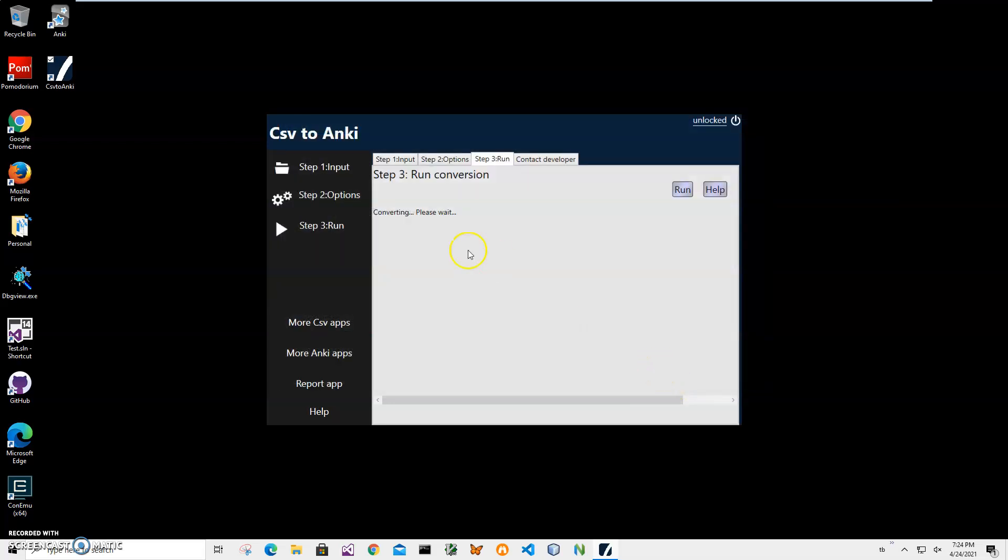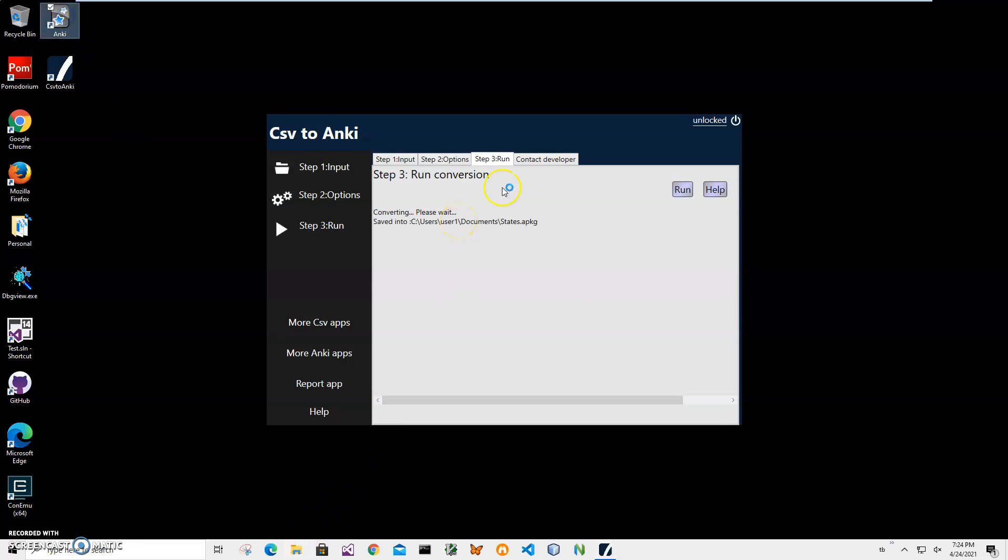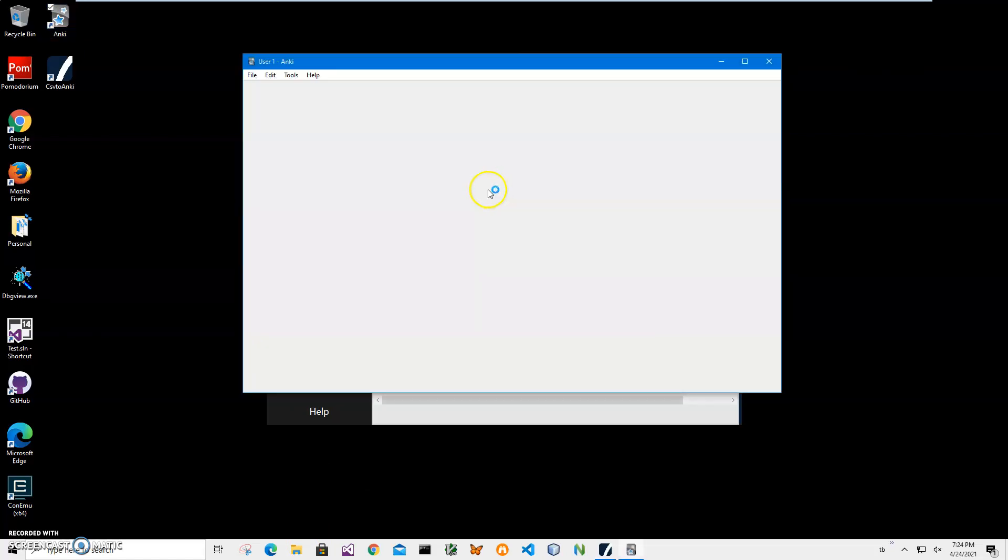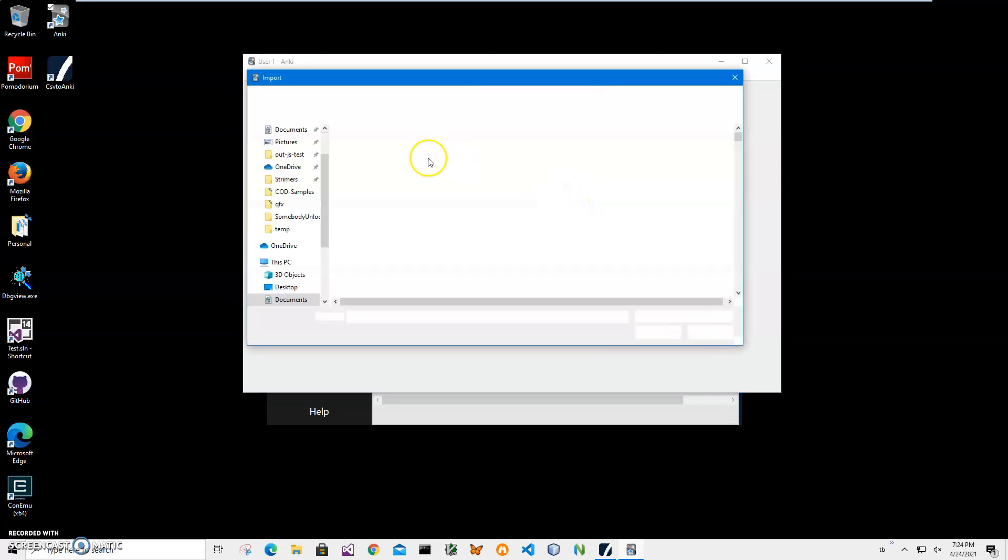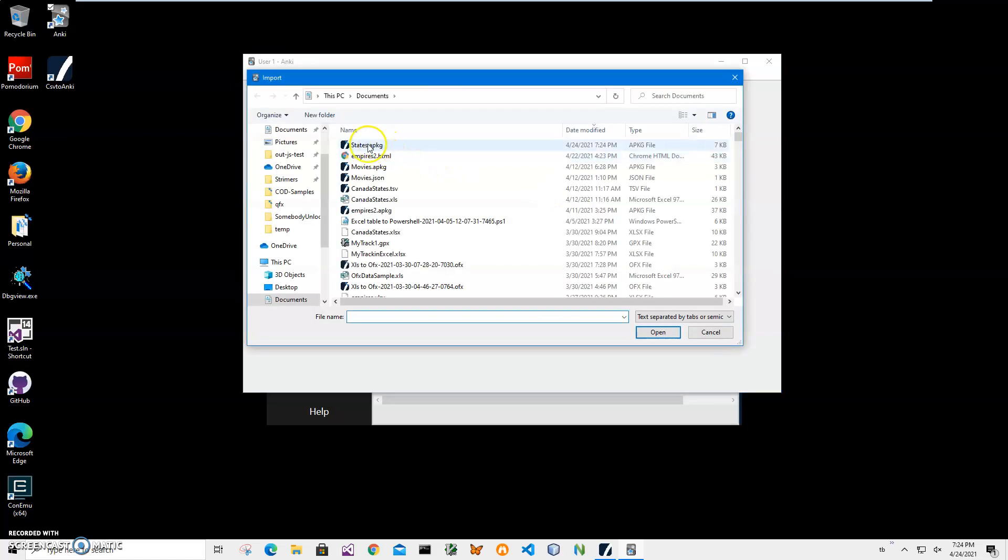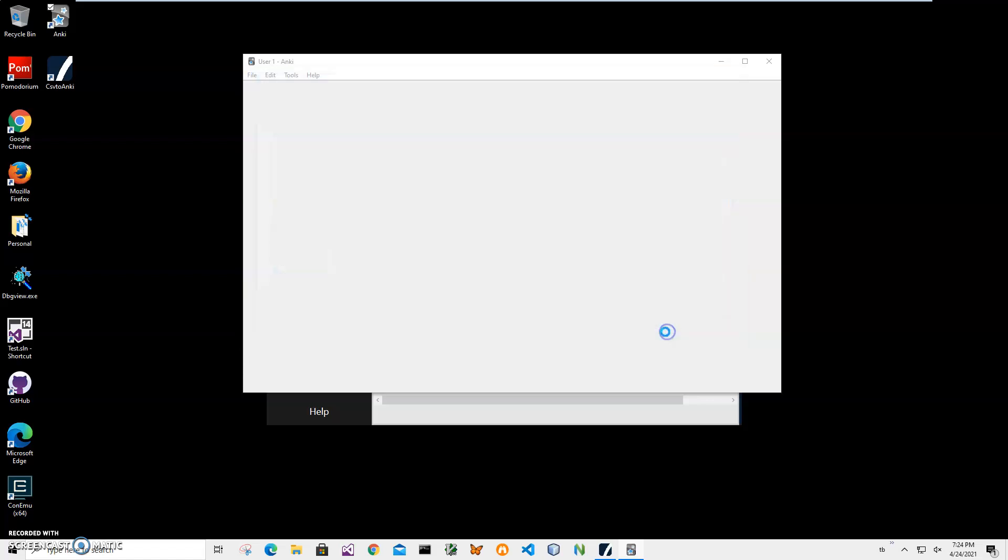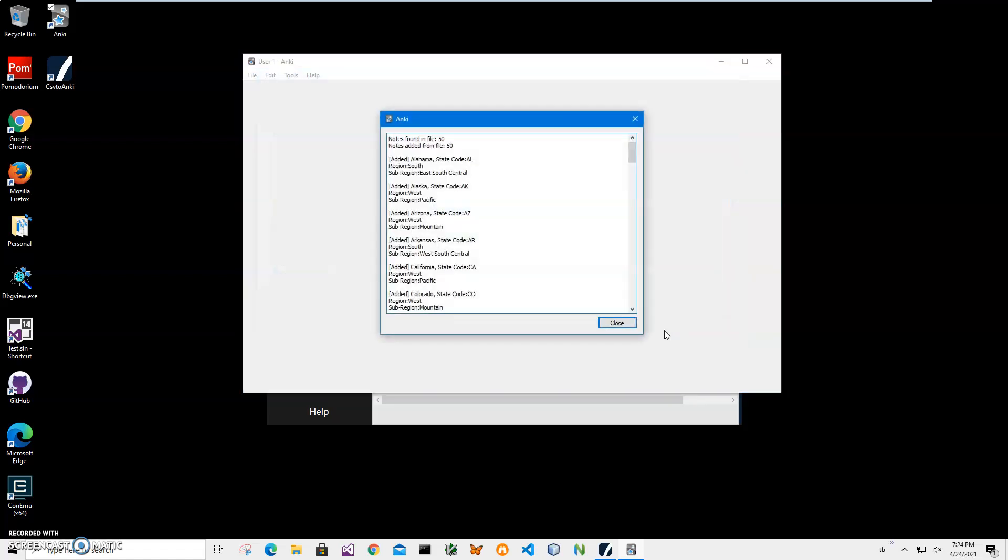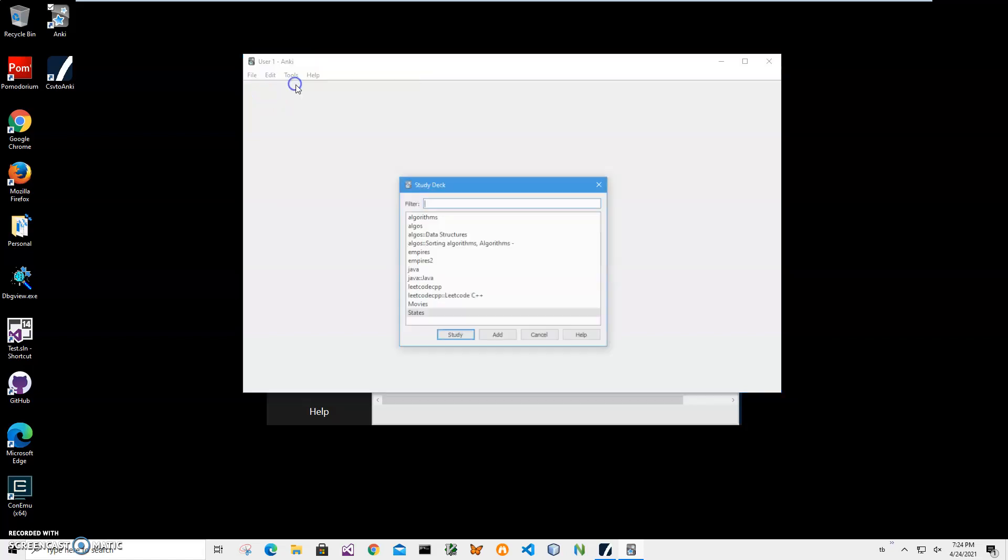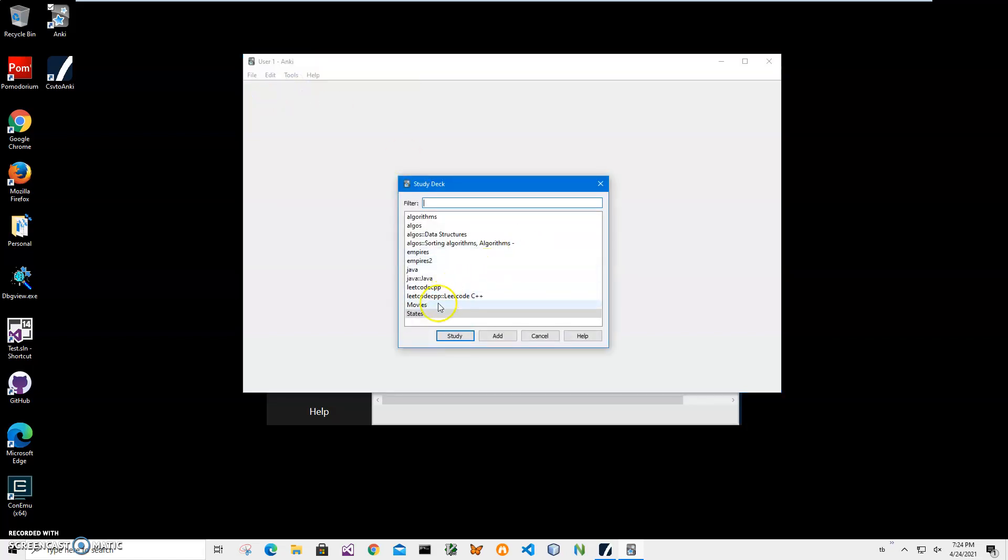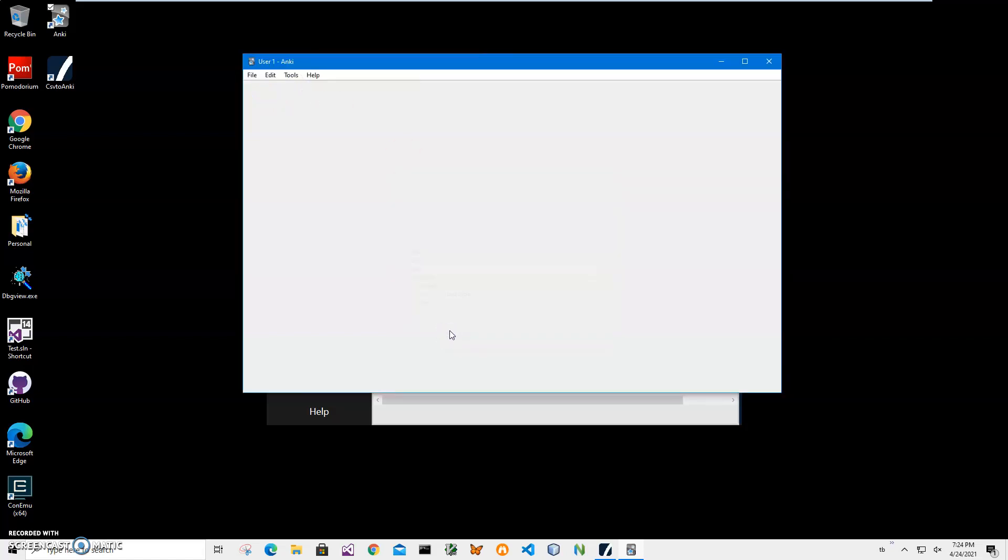You can see the file has been saved. Let's go and import this file into Anki. Click file, import. Go to states.apkg we created. Click on OK. 50 states. Close. Then to study, click on the States deck.